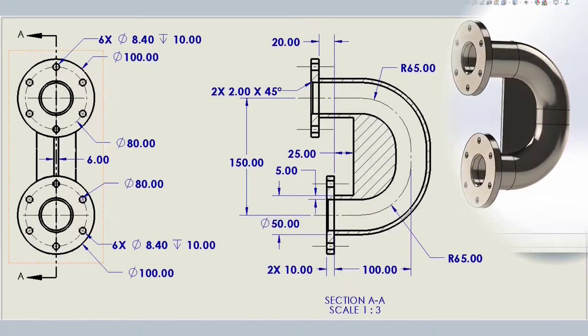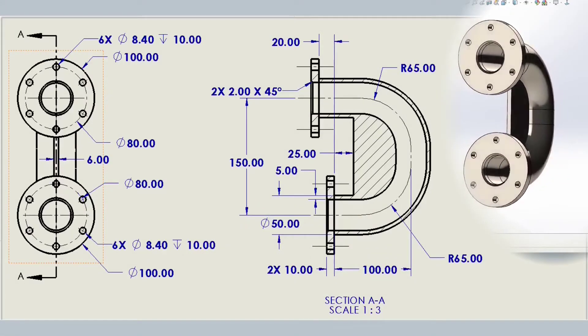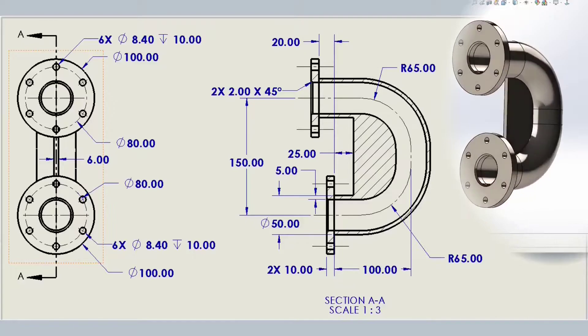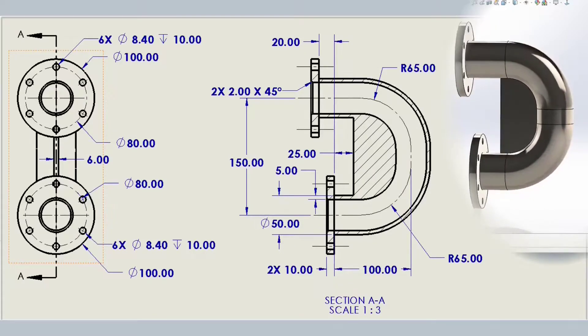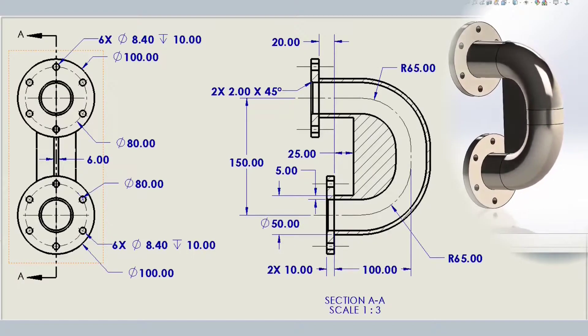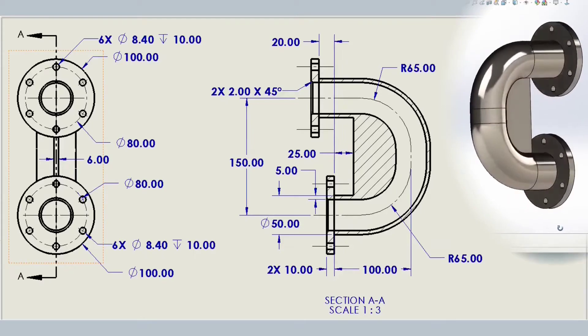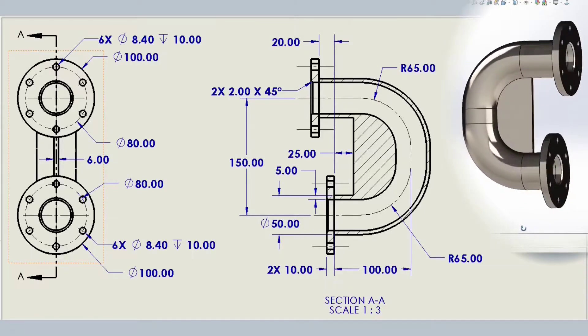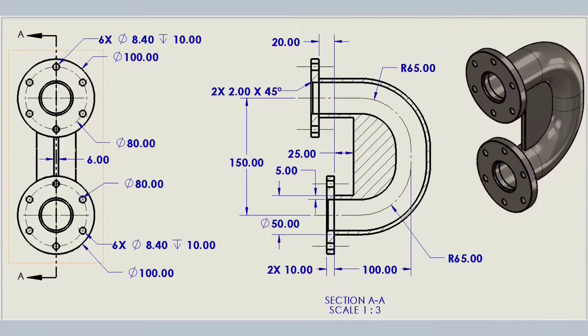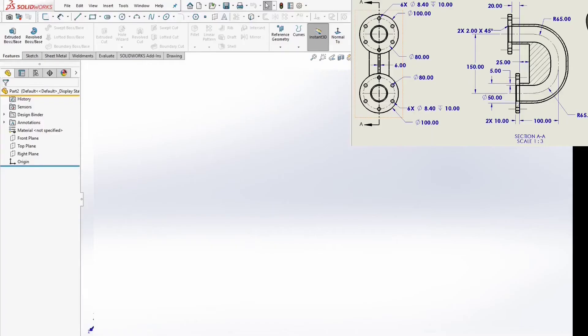I will show you how we can create this model. Bent pipe with an outer diameter of 50mm, 2 flanges with 6 holes for M8 bolts, and a reinforcement rib.